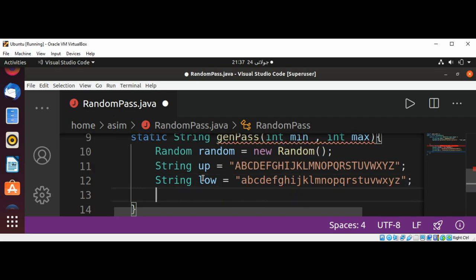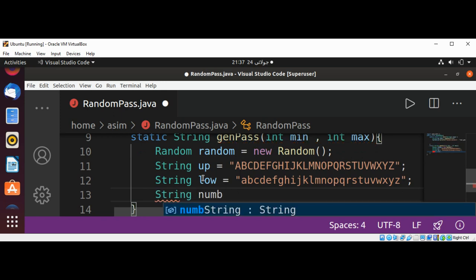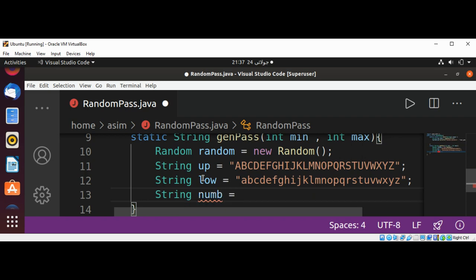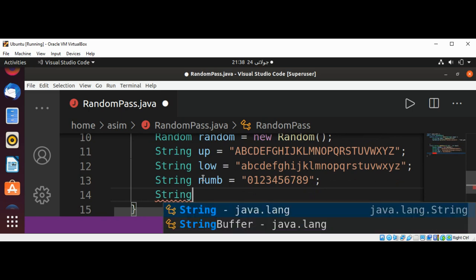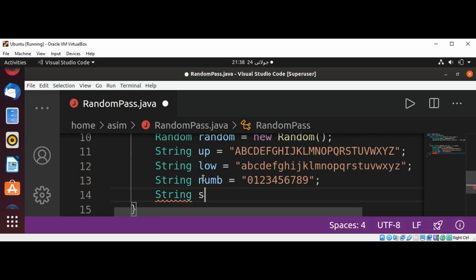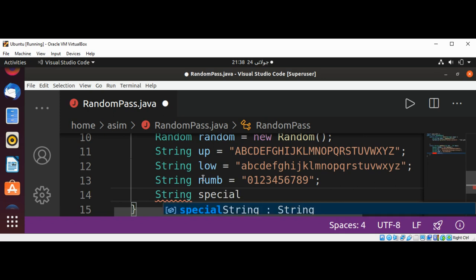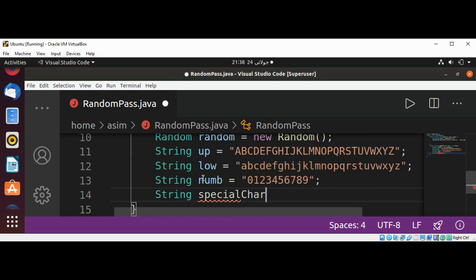And after this I will have a numbers string from zero to nine. All these letters we will use in our password, and now some special characters.